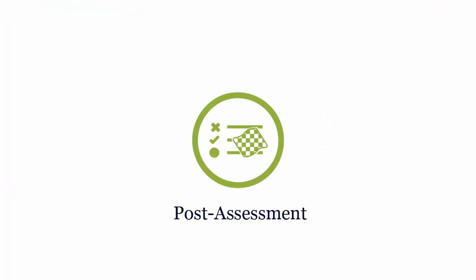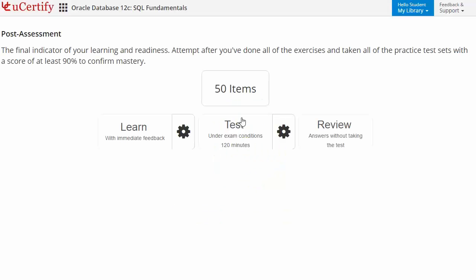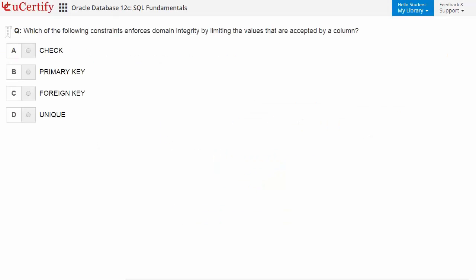Once you master all the key concepts and objectives of certification exam, go for a post-assessment to analyze your understanding by performing tasks. Like here you need to identify constraints which enforce domain integrity by limiting the values accepted by a column.